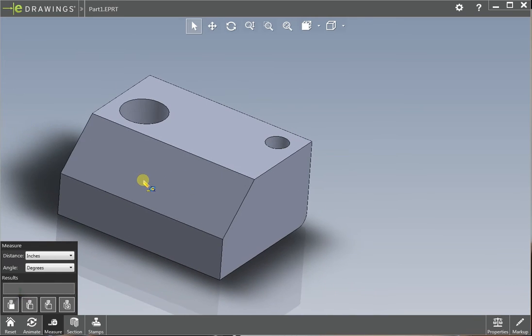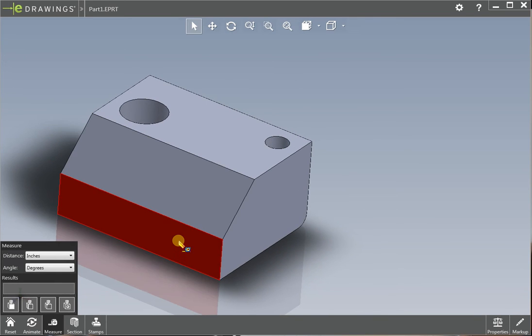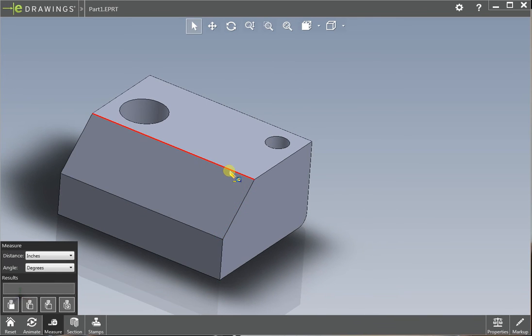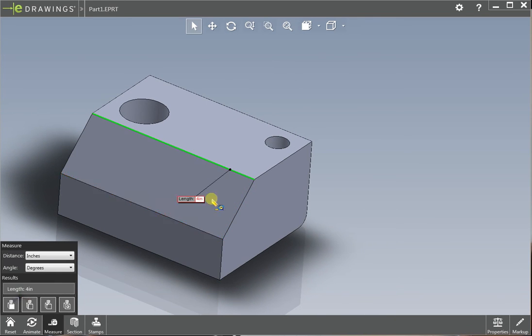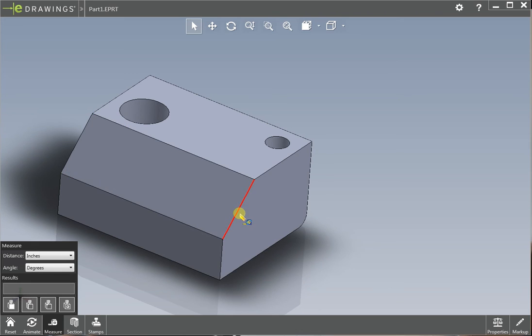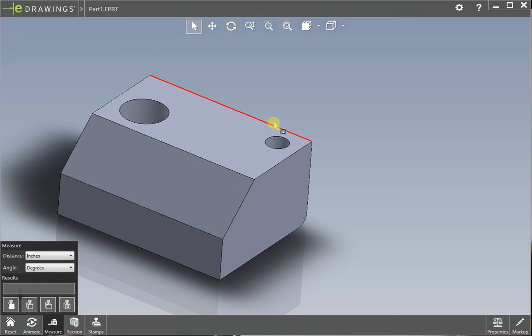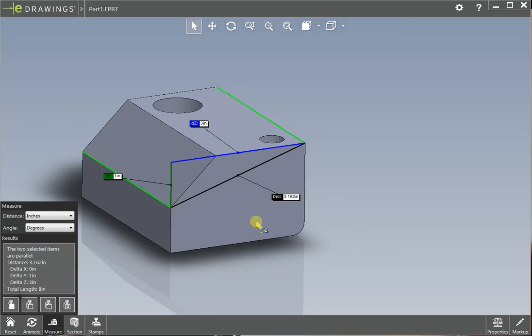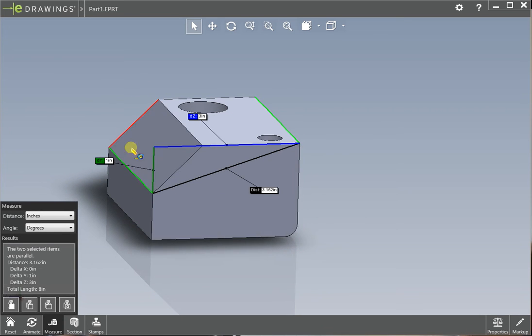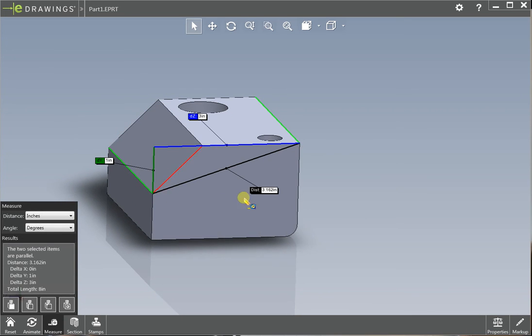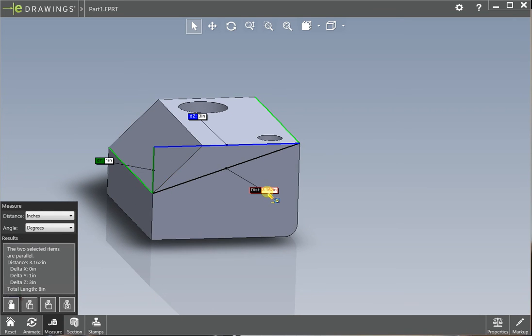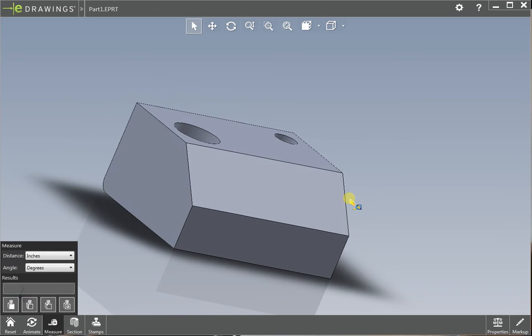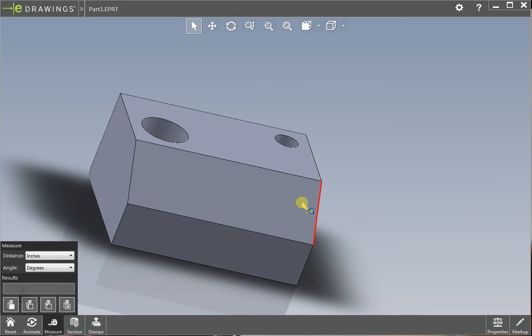So yeah, so just go through your part, click on different surfaces, you can click on edges, that's four inches long, this is 1.414 long, from this edge to this edge, three by one inch, 3.162 apart.